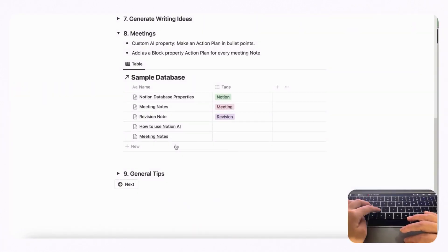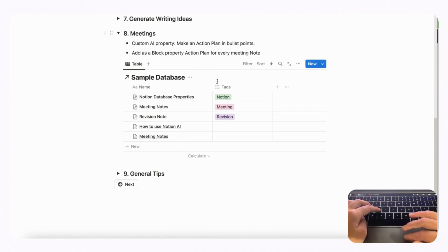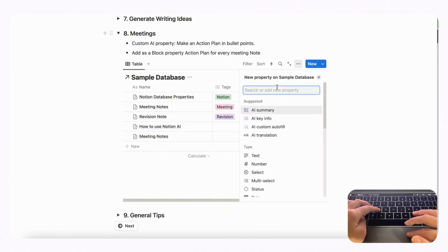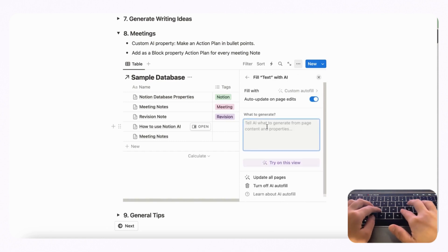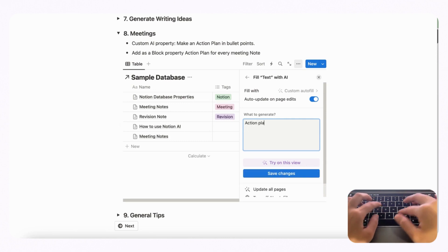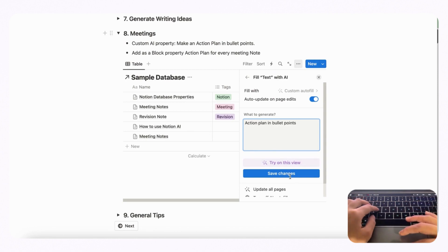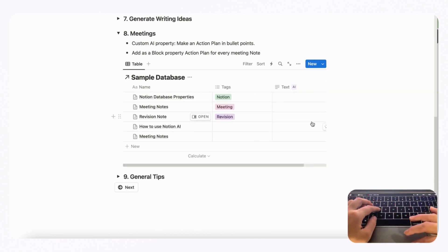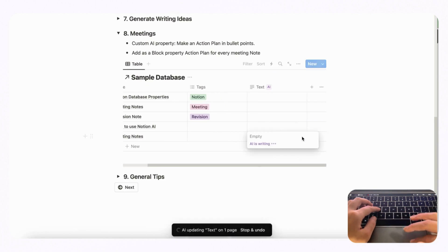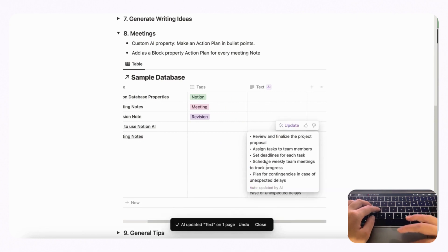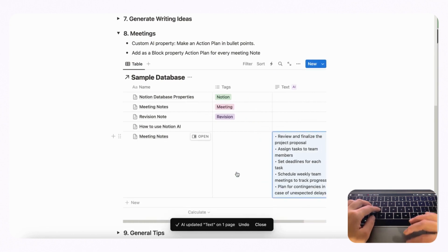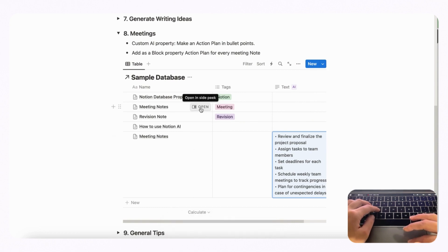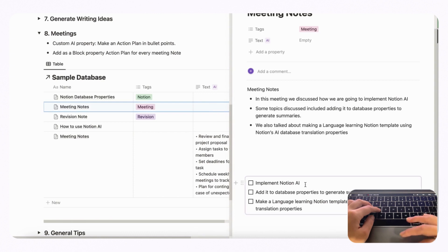Next we wanted to show how you can use Notion AI with meetings. Having an action plan is one of the best ways to use Notion AI for meetings. You can click the plus button, go to AI custom autofill, and ask it to come up with 'action plan in bullet points.' Once you have your meeting notes and click update, it will come up with action plans. We also showed earlier how to add action plans as a block inside meeting notes templates, which is our other highly recommended approach.